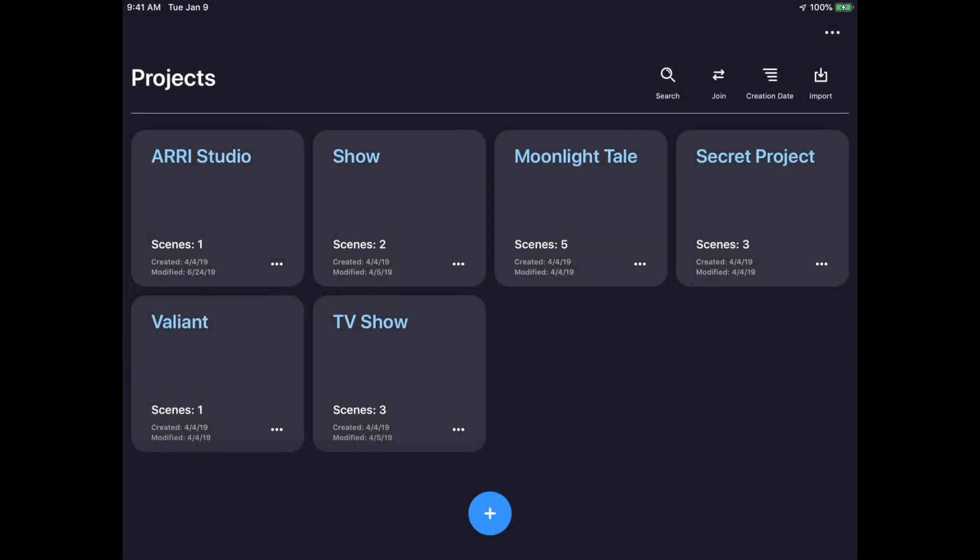In this tutorial video for Stellar, the intelligent lighting control app from ARRI, we'll be going over a few features included in the version 1.5 update. There are many exciting new features, so let's dive right in.